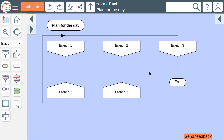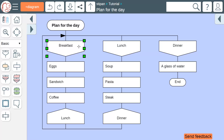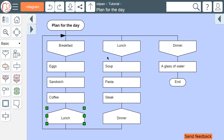Let us make our plan for the day more detailed. We have three branches: breakfast, lunch, and dinner. The name of the branch is at the top. The body of the branch goes below the name. At the bottom of the branch, there is the address of the next branch. Branches run from left to right.